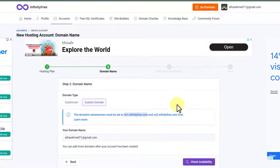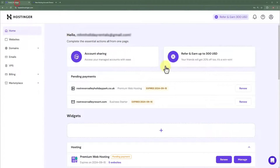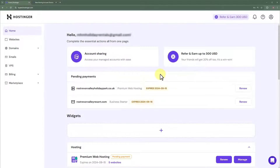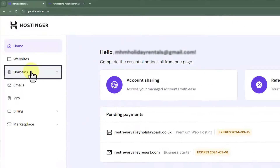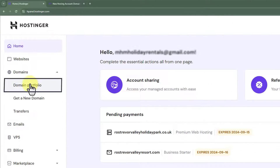After that, we will go back to our Hostinger HPanel. If you are already logged in, that's great. Otherwise, go to hostinger.com and click on login from the top, then enter your Hostinger username and password and click on login again. You will be redirected to the Hostinger HPanel. Once you are logged in, from the left menu we are going to click on Domains and then click on Domain Portfolio.